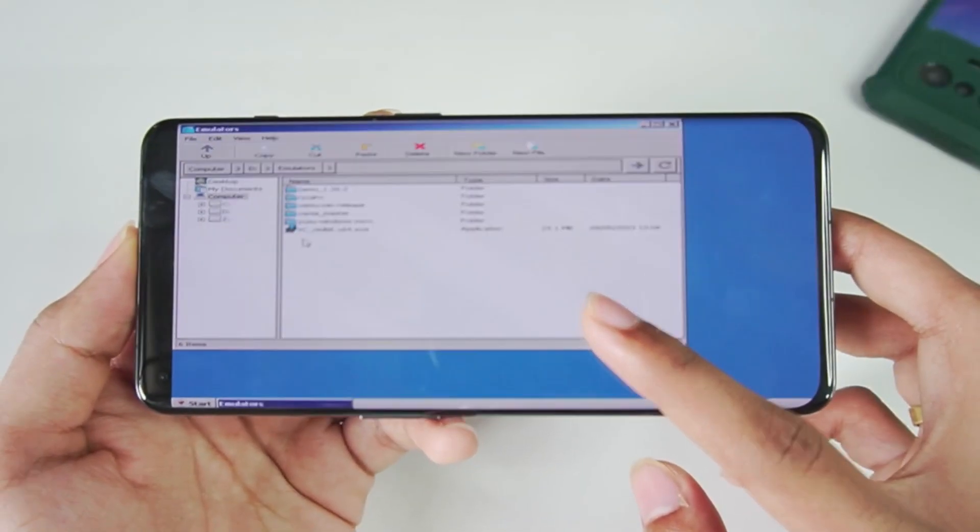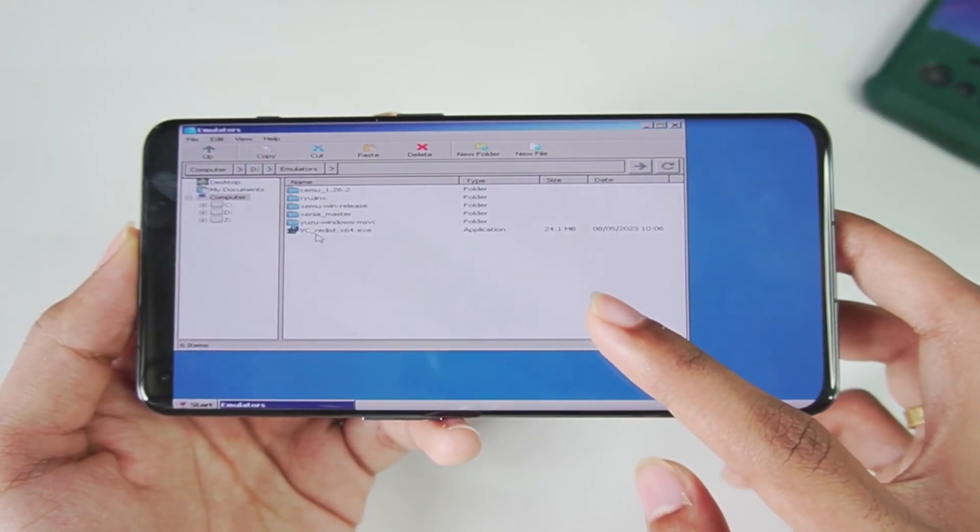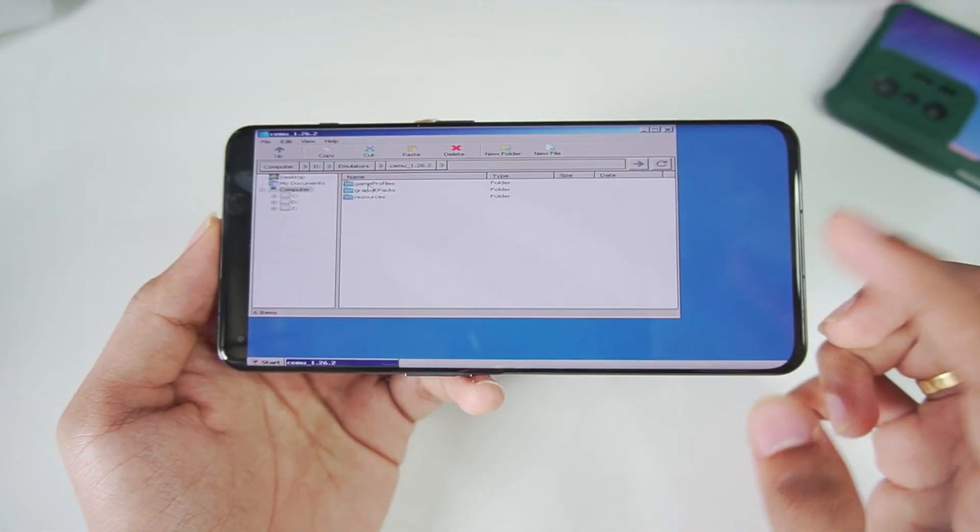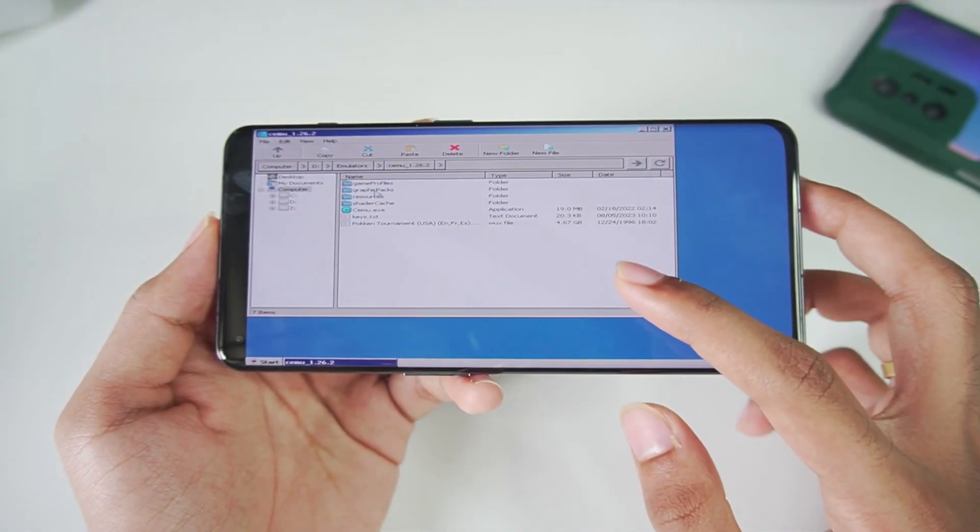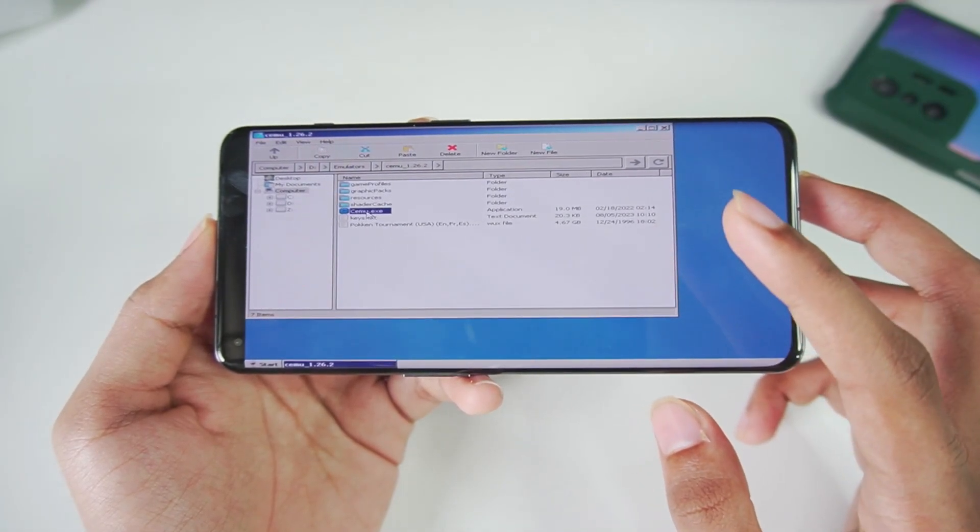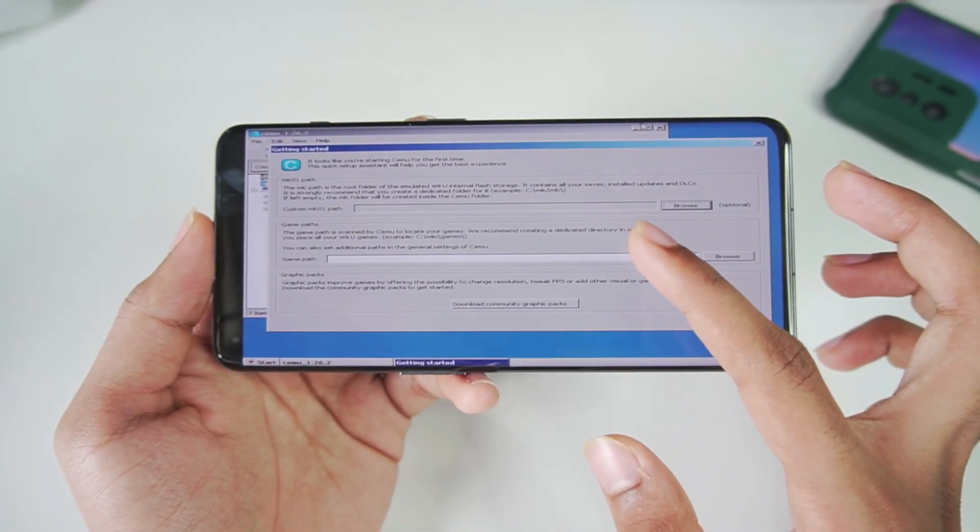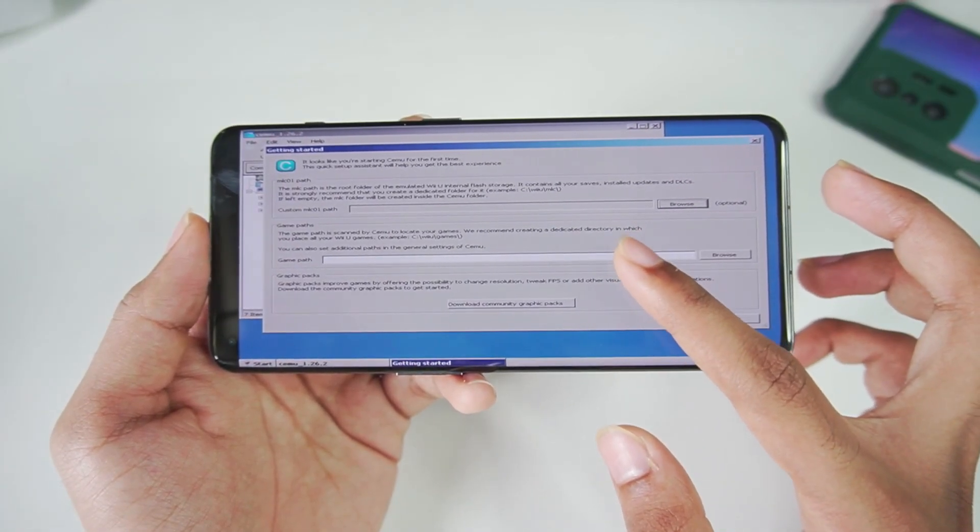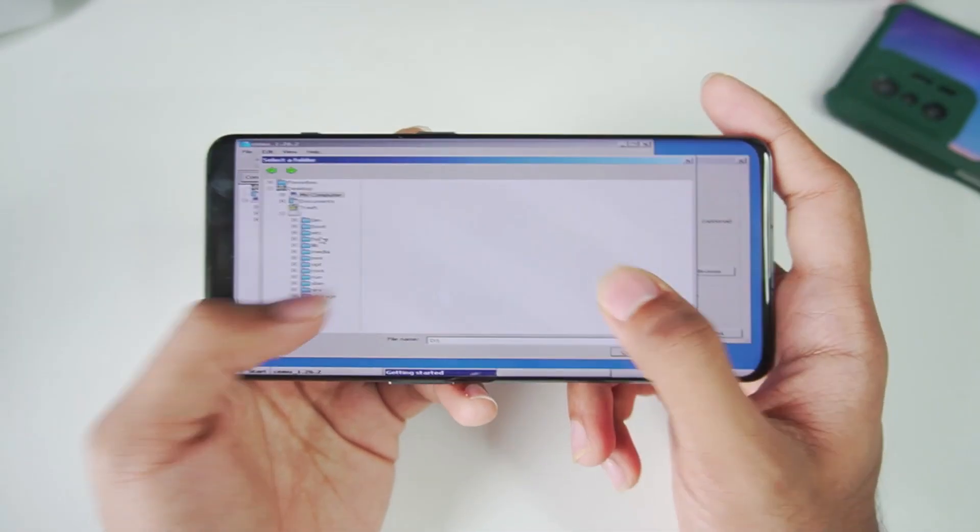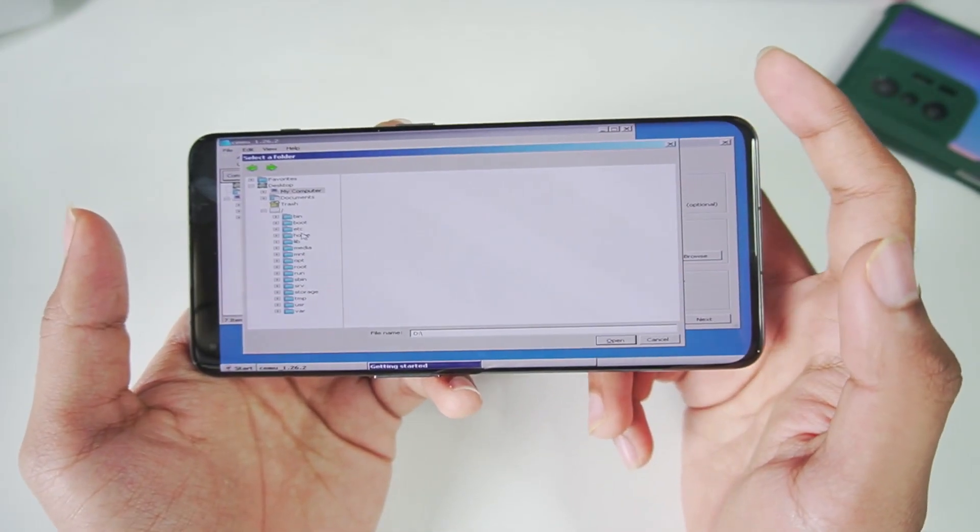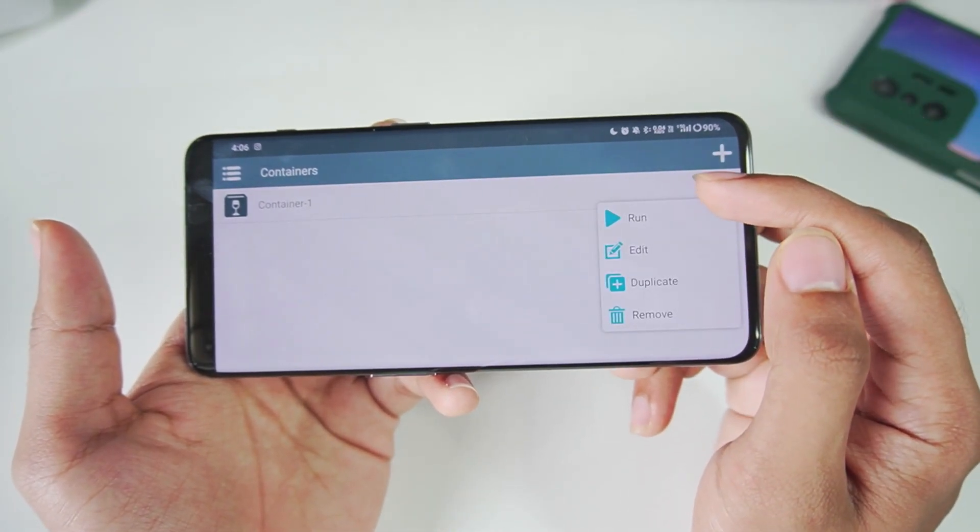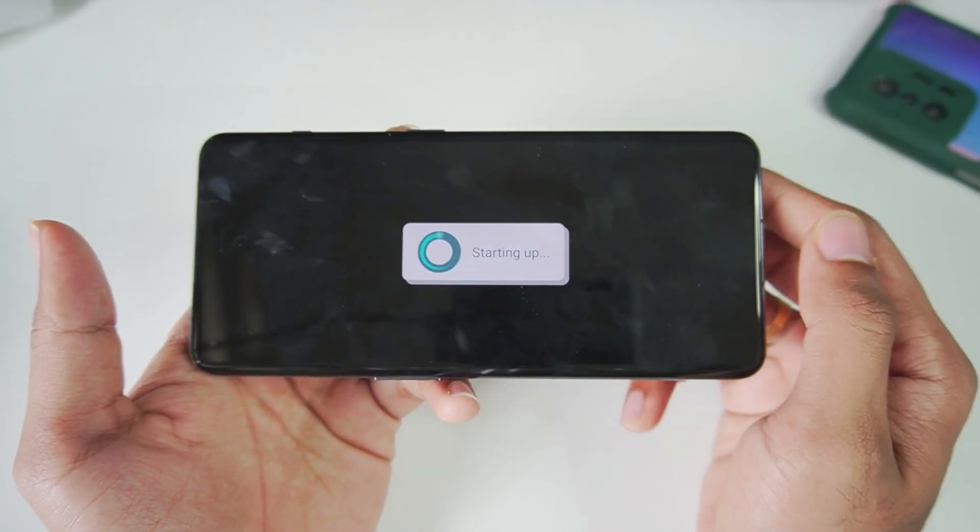Now as you know, Yuzu emulator Android needs VC redistributable, that's why I've added it. So let's start off with Cemu. Version 1.26.2 is the latest version of Cemu. I'll go ahead and launch this emulator. Afterwards we'll need to choose custom MLC01 path which is optional so I'll be skipping it. We also have to choose the game path. Sometimes the emulator might freeze, and as you can see it just crashed, so we'll be restarting the emulator.